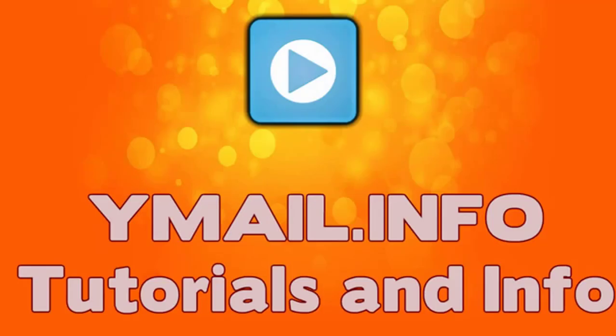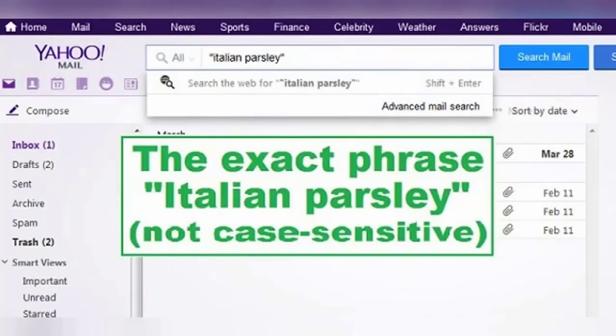Tricks for searching your Yahoo Mail inbox. Yahoo Mail has some useful search operators that make it easier to find a specific email, even if you can't remember the details about it. Most people don't know about these email search tips and just blindly wander around their inbox until they find their desired message by pure luck, or get tired of looking — but not you.